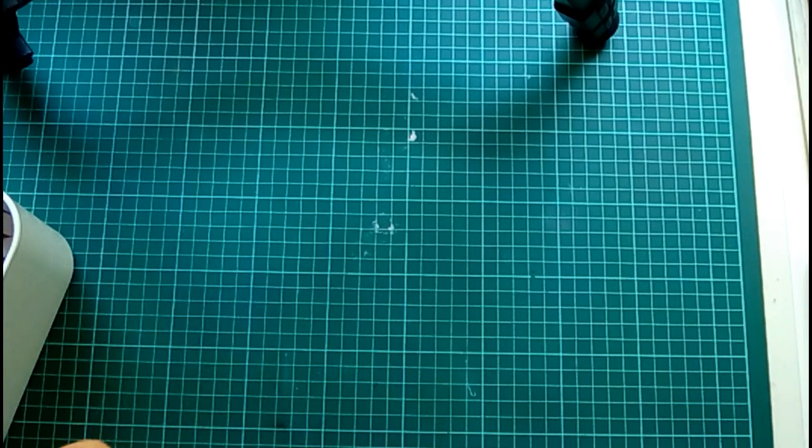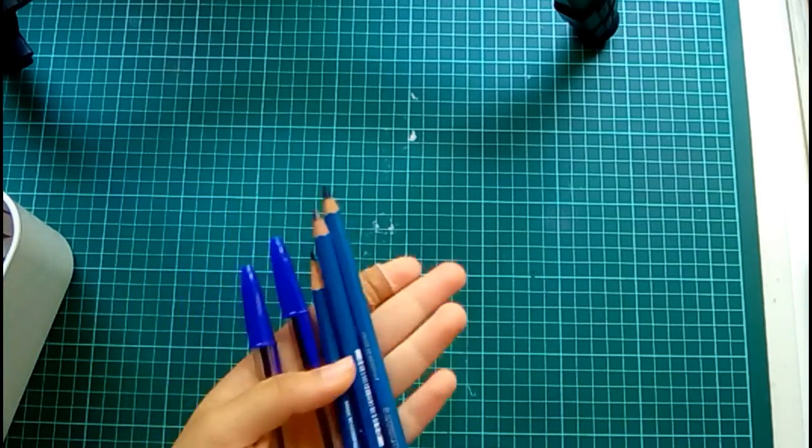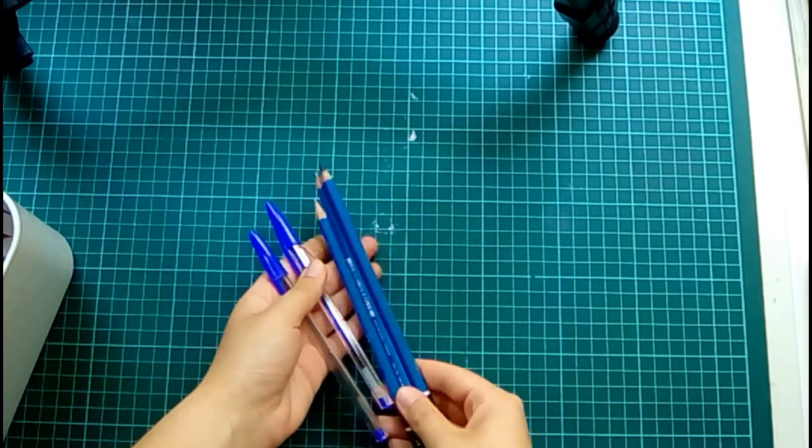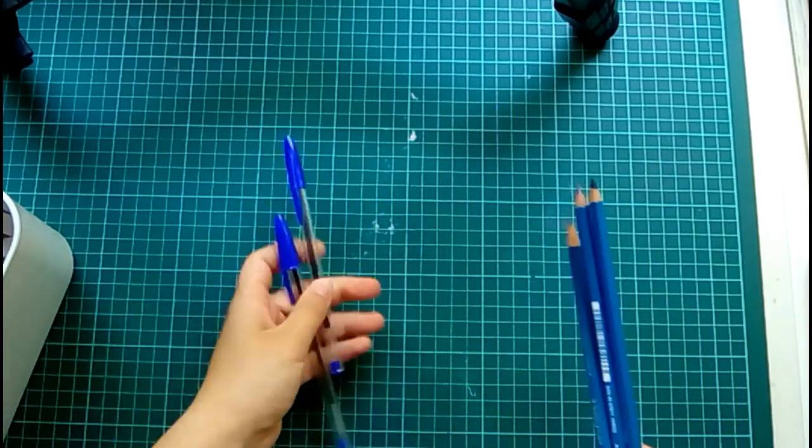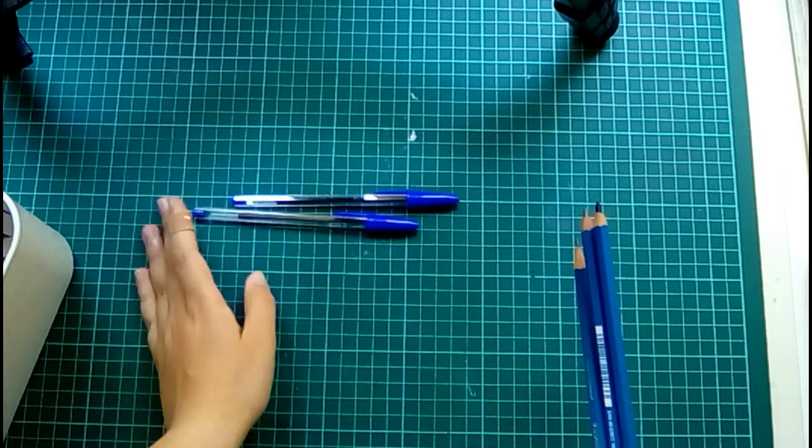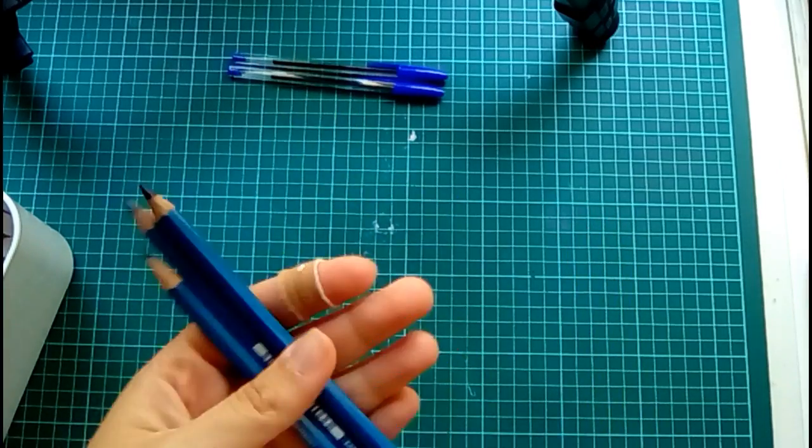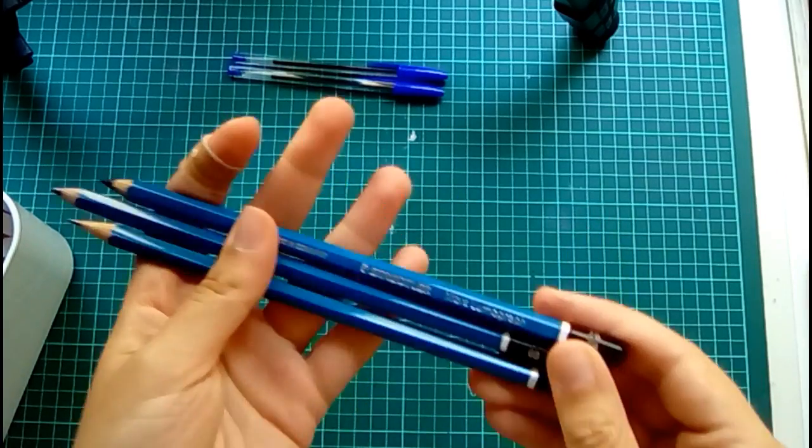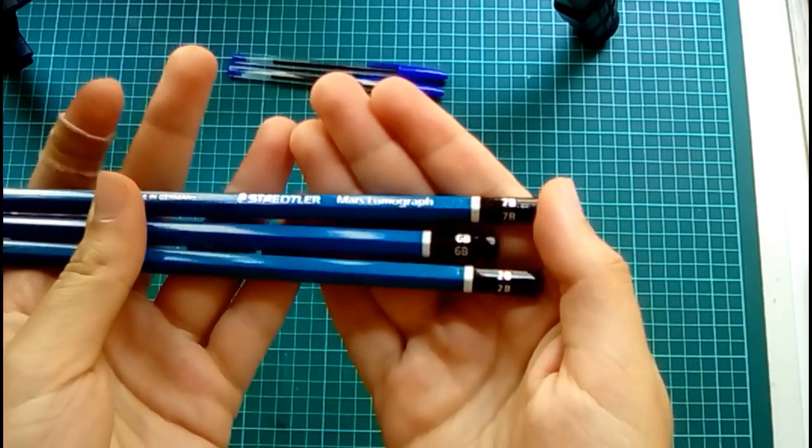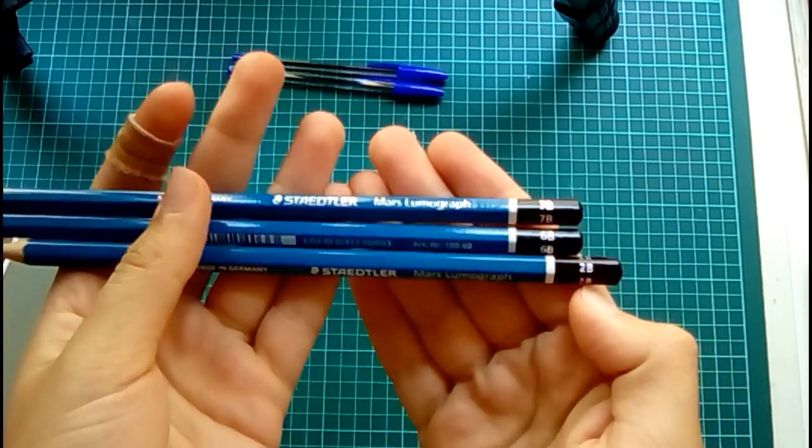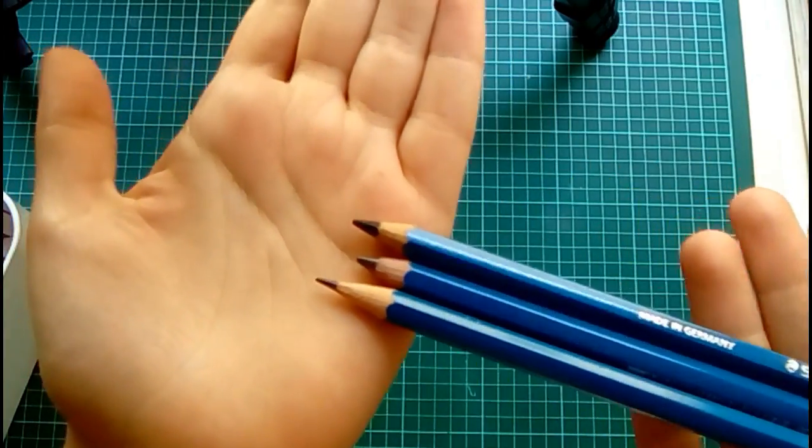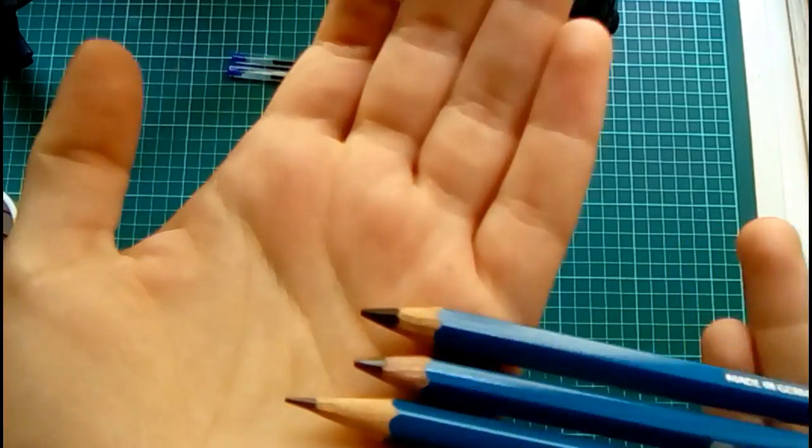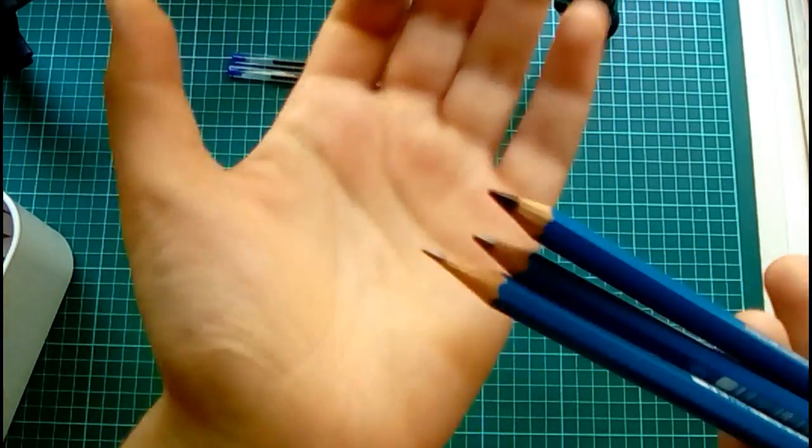At school I bought these regular graphite pencils and two big pens. The pencils are Mars Lumograph 7B, 6B, and 2B, and I don't know if you can see on camera, but the lead is quite different.